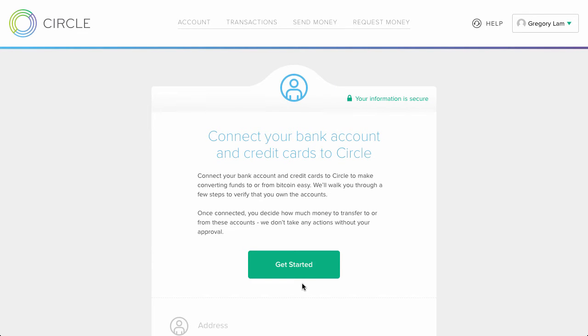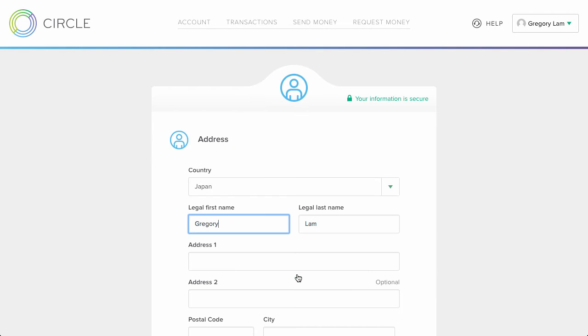You'll be told to connect your bank account and credit cards to Circle, so click on get started to do so. From here, you add your address and account information.